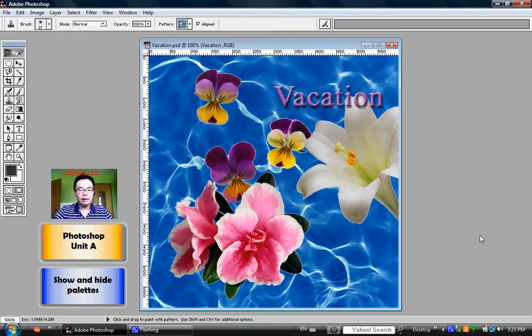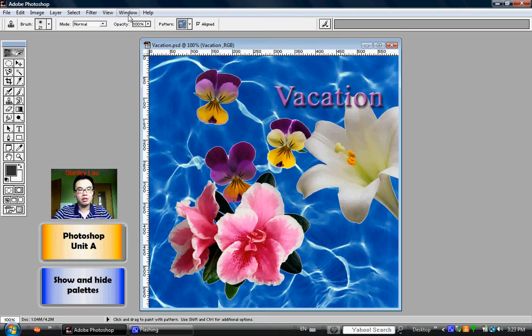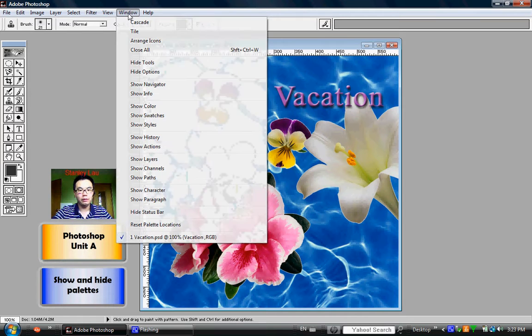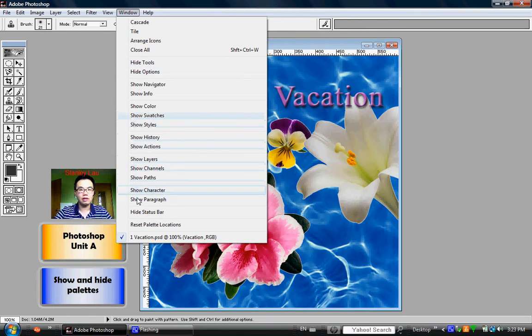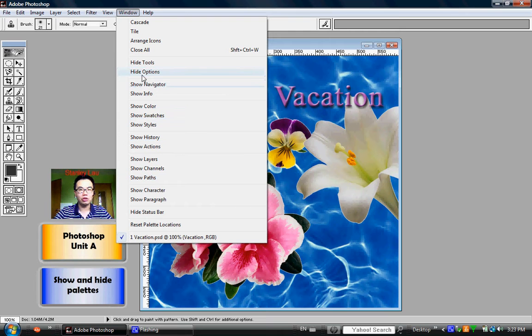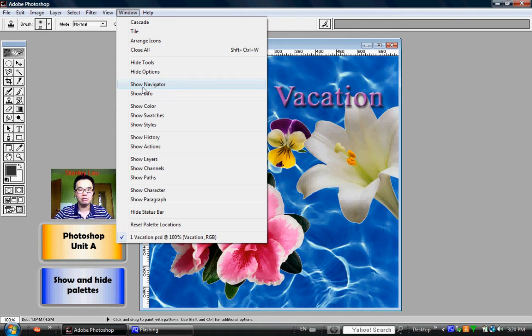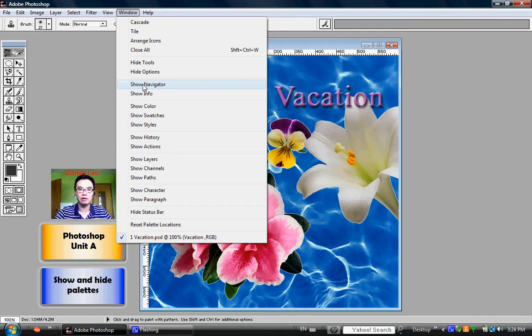But if the palettes are gone and you want them back, you can just go up to Window and you can see that you can show or hide different palettes. So for example, if I want the Navigator palette to show back onto the work area, I click Show Navigator.